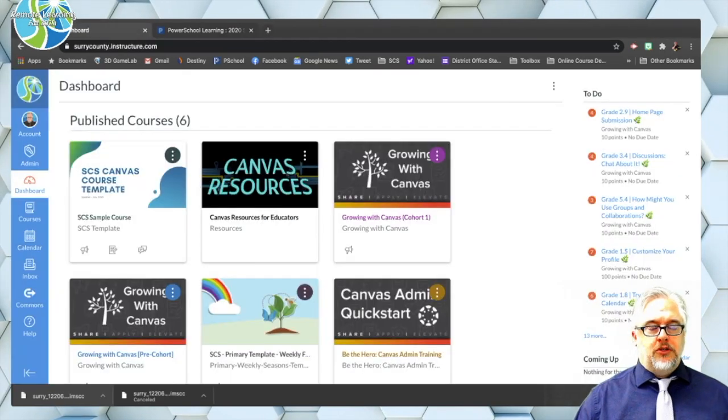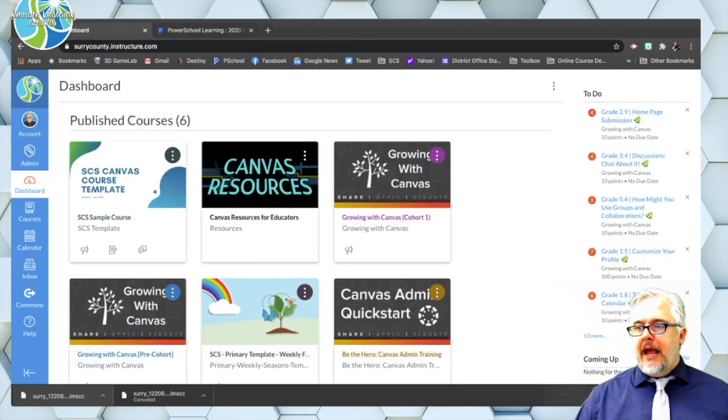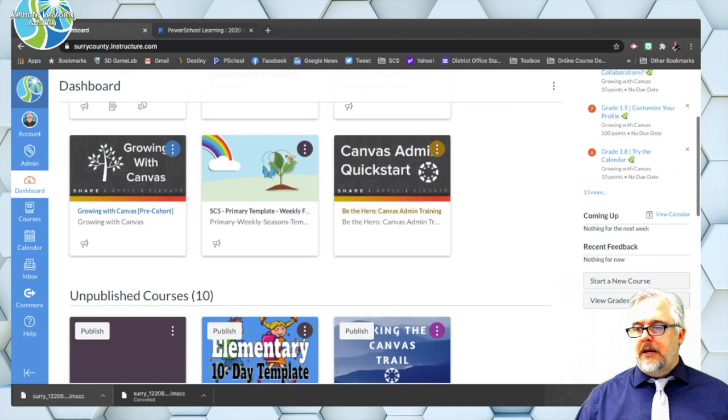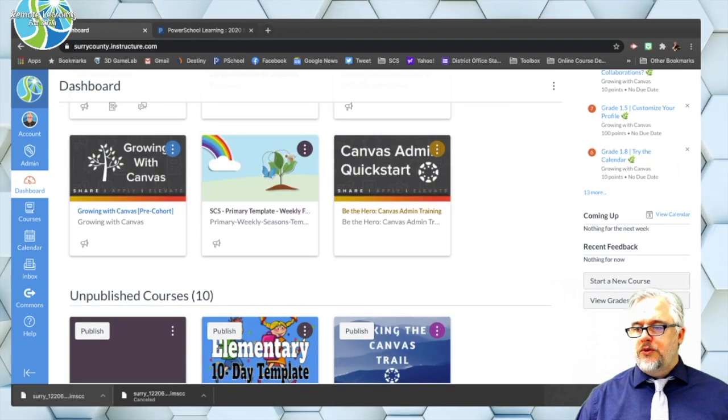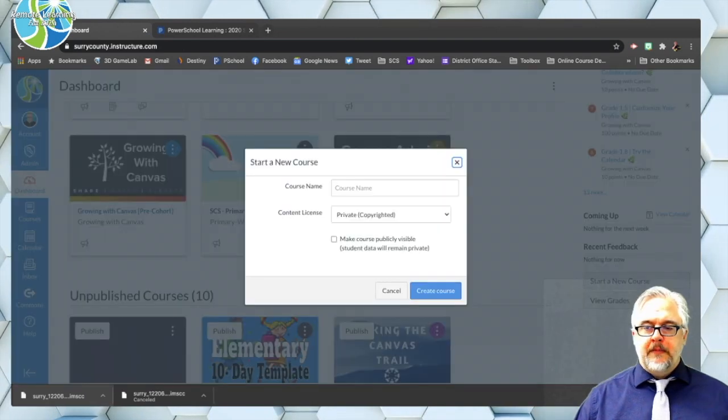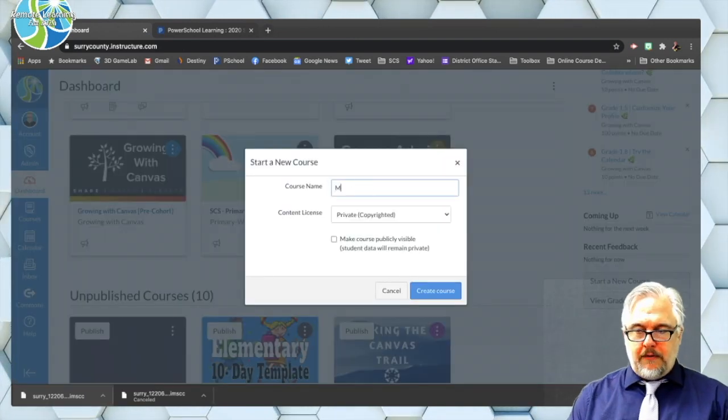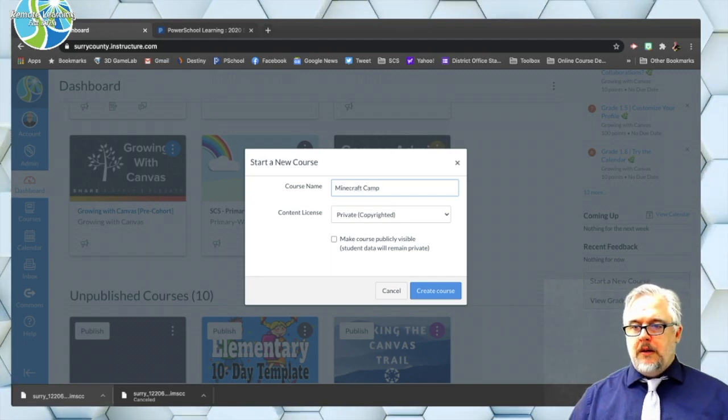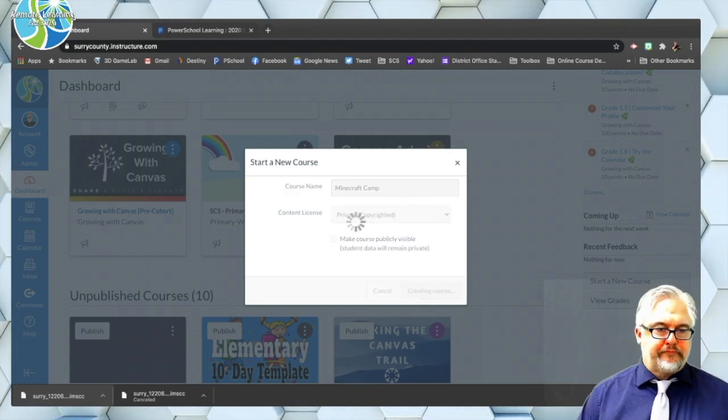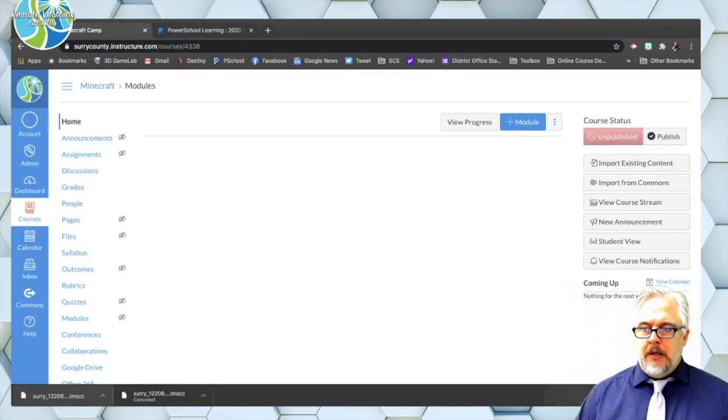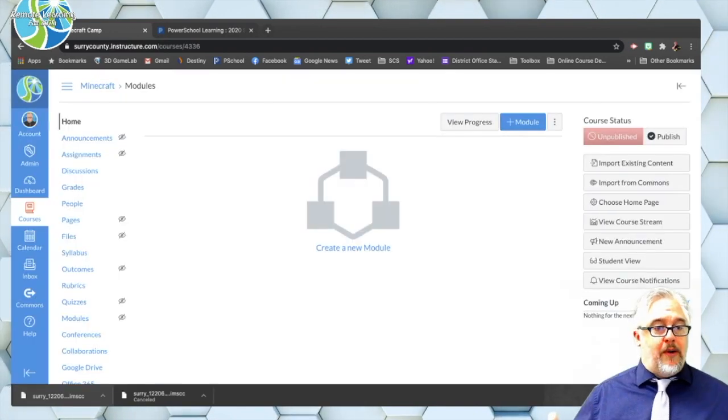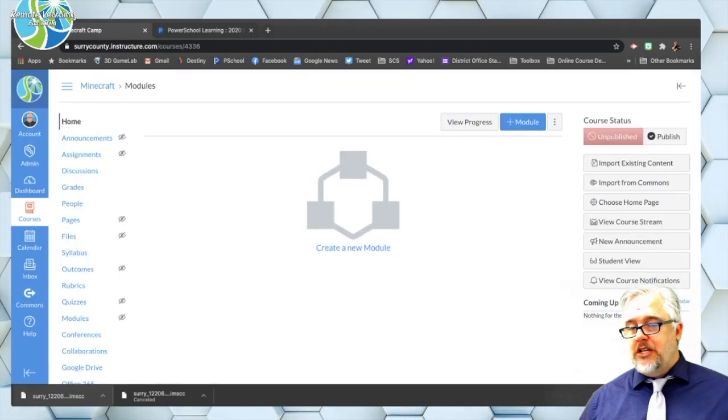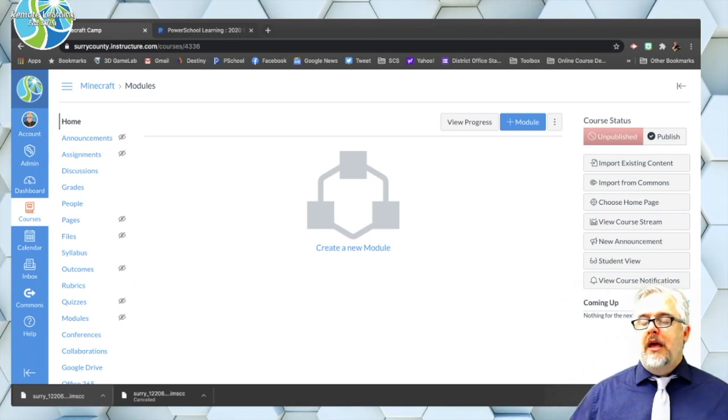I'm going to change tabs here and I am going to scroll down to start a new course and I'm going to call this Minecraft Camp create course. All right and so here I have my blank shell, my empty shell. There's nothing in it, no modules, no anything.